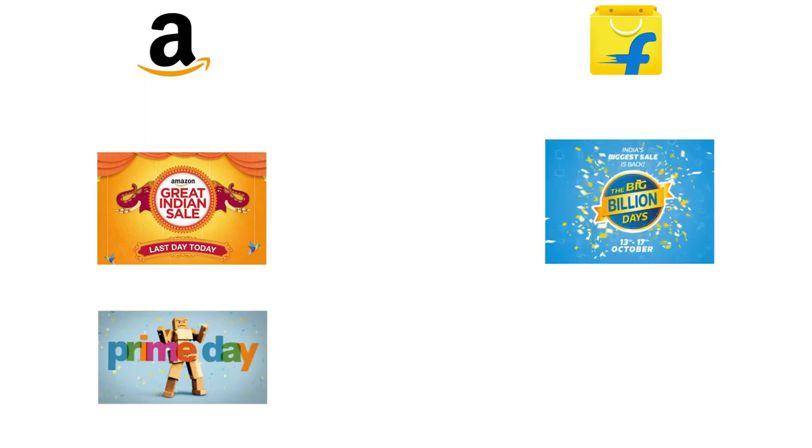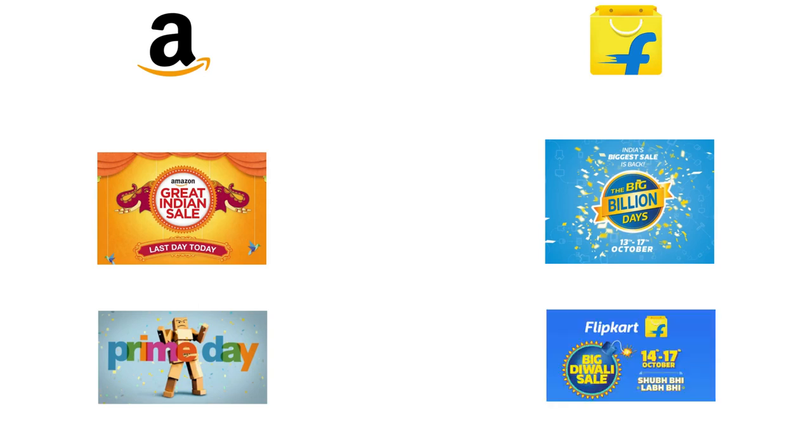Flipkart was the pioneer of the first mega sales event in India named Big Billion Days in 2014. It was a huge success and has been held every year since then around Diwali. Both companies offer discounts on festivals like Diwali, Dussehra, or events like Independence Day and Republic Day.